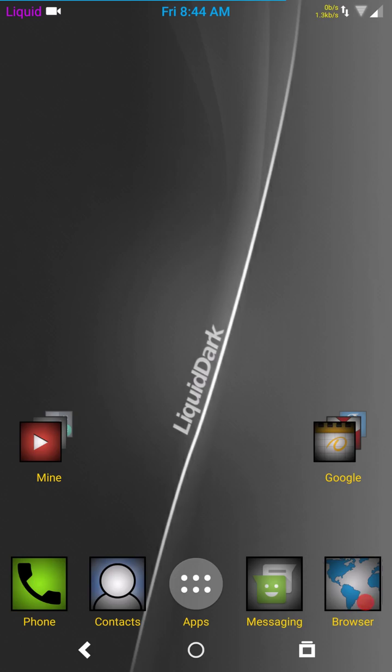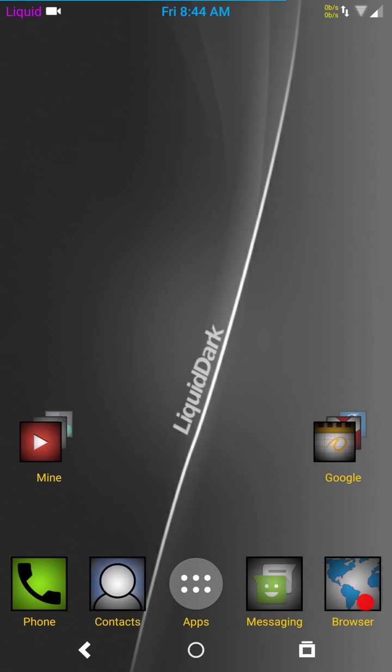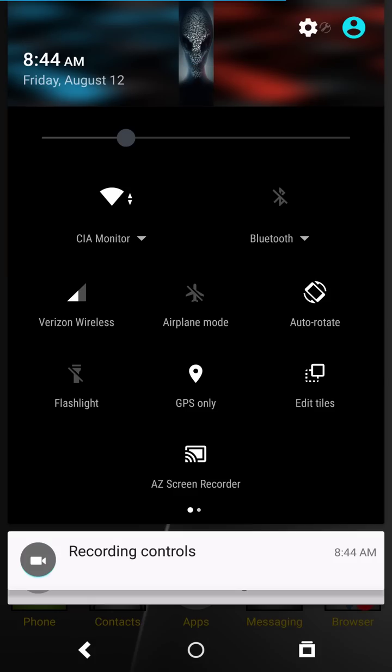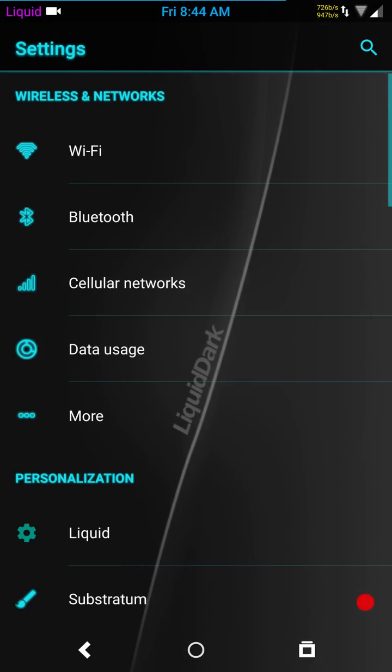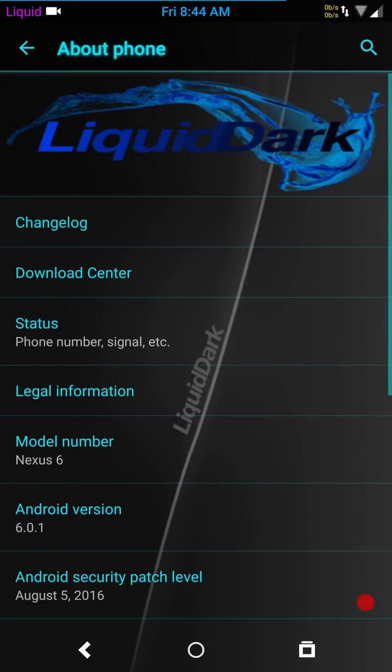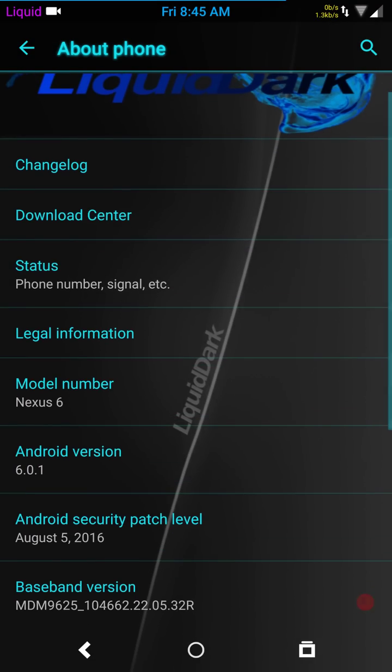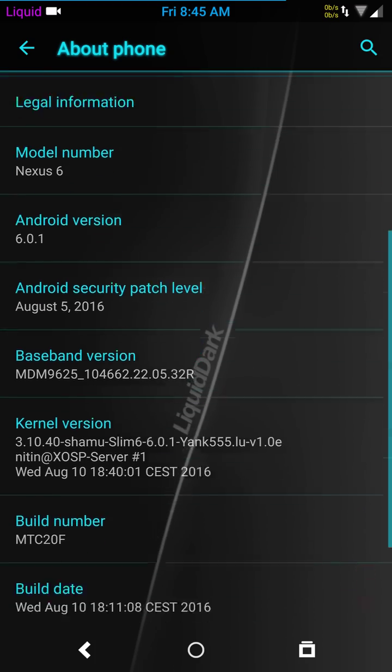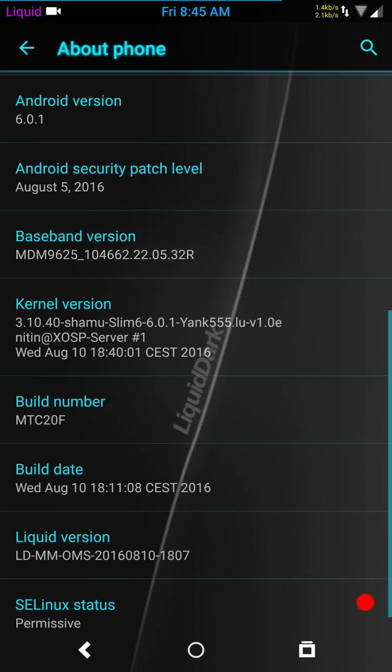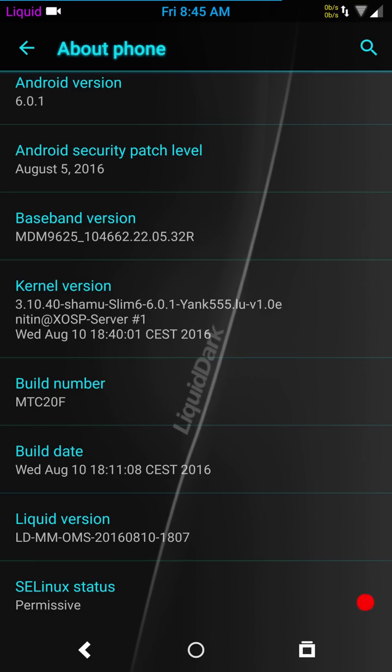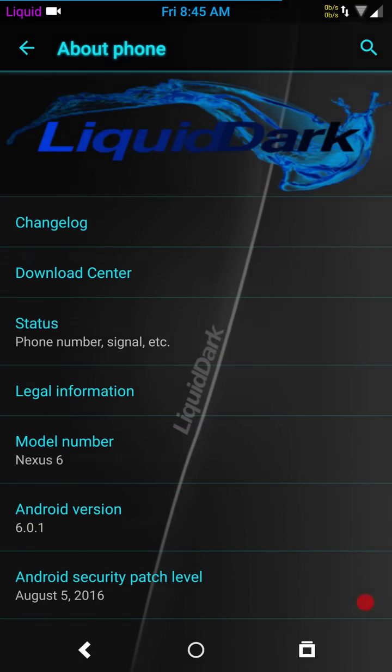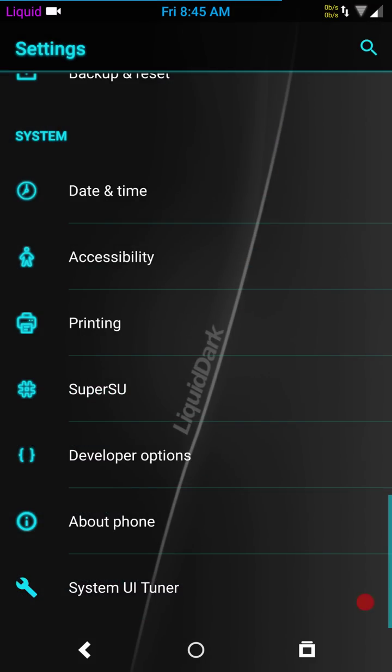So back to Liquid Dark. It's been running great, no issues whatsoever. We'll go down to About Phone. This is Liquid Dark for the Nexus 6, this is an official build. I'm running their kernel, not an aftermarket kernel like Blackbird, which is my go-to kernel. It comes with kernel auditor installed.